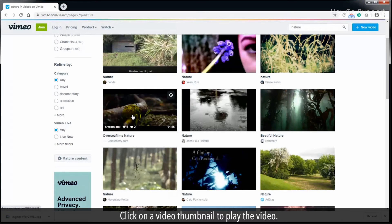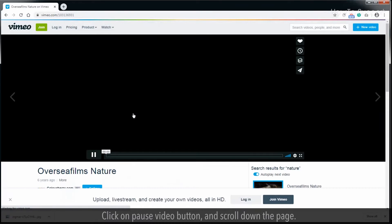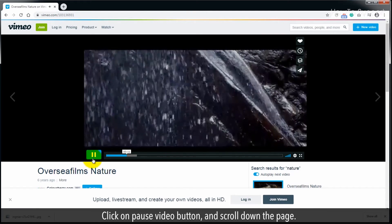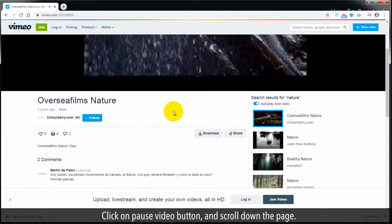Click on a video thumbnail to play the video. Click on pause video button, and scroll down the page.